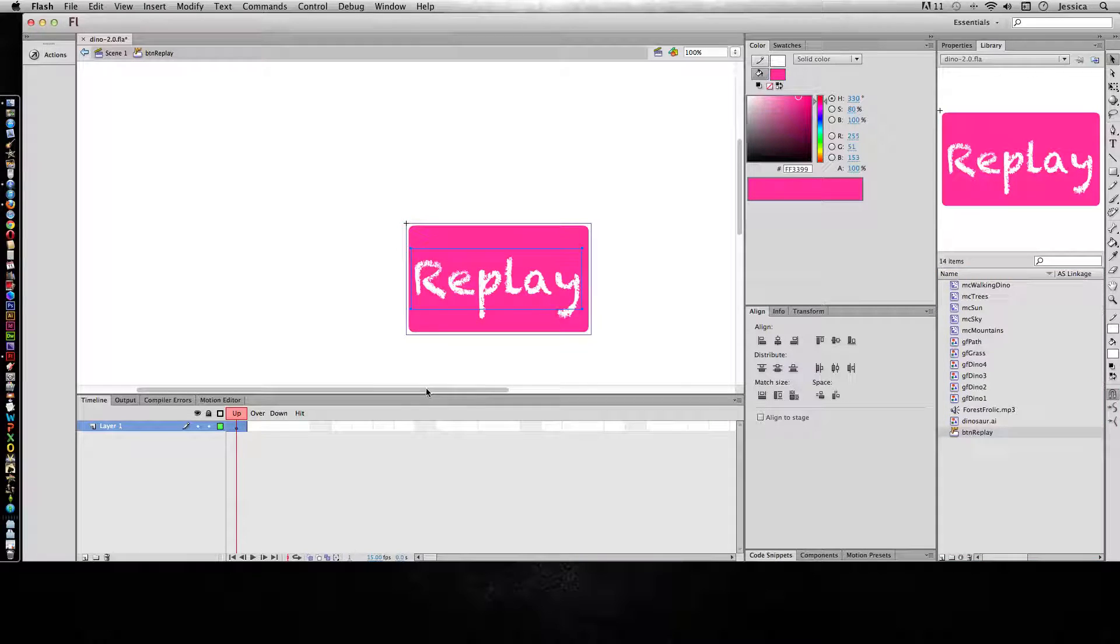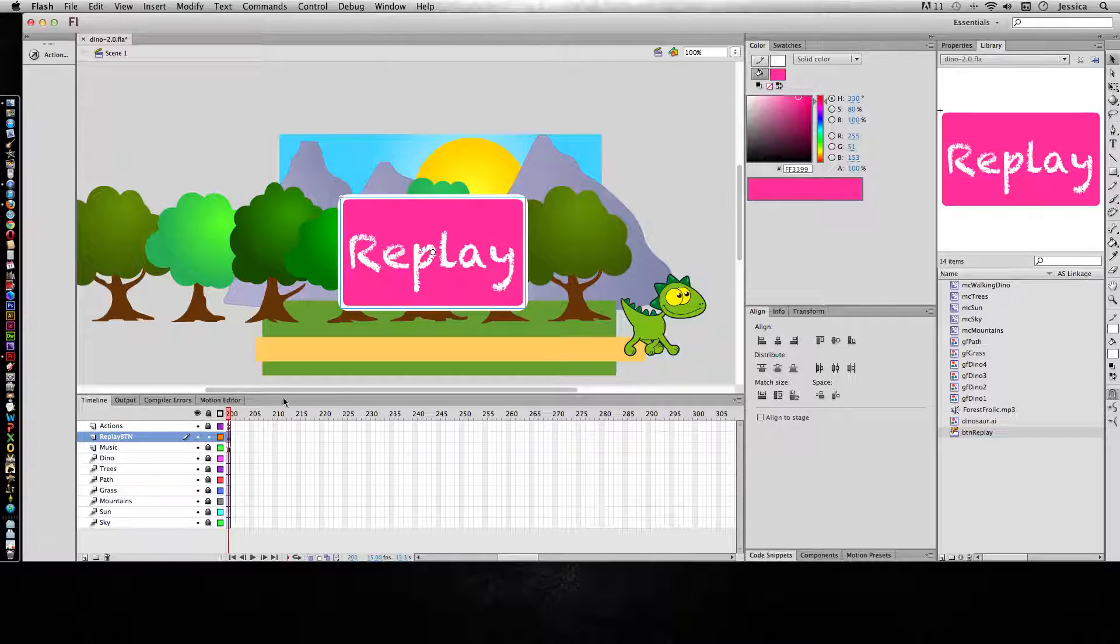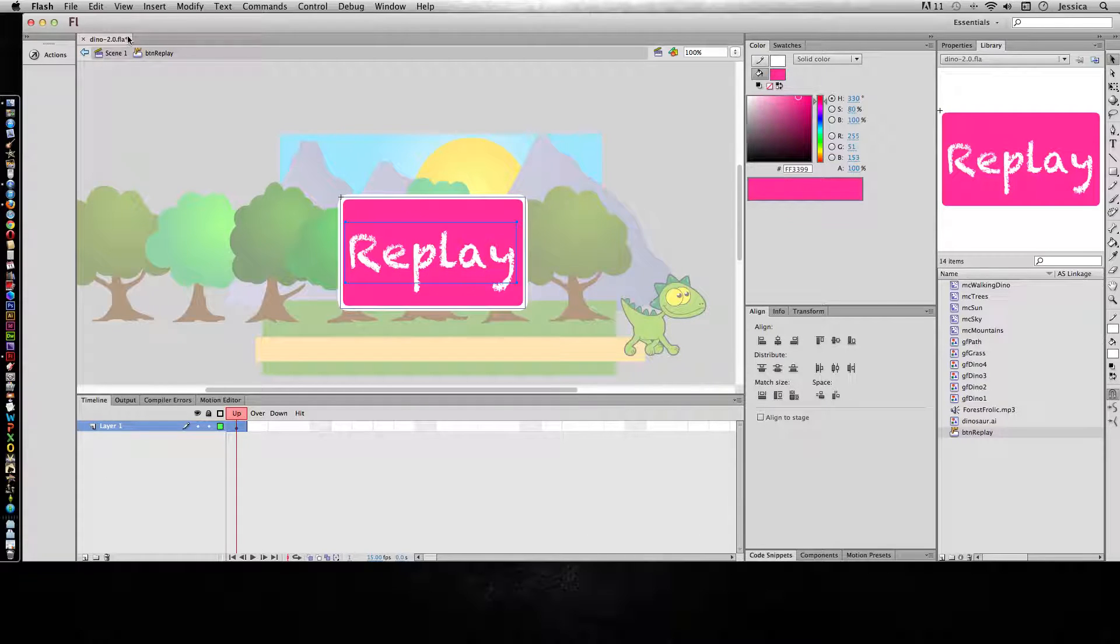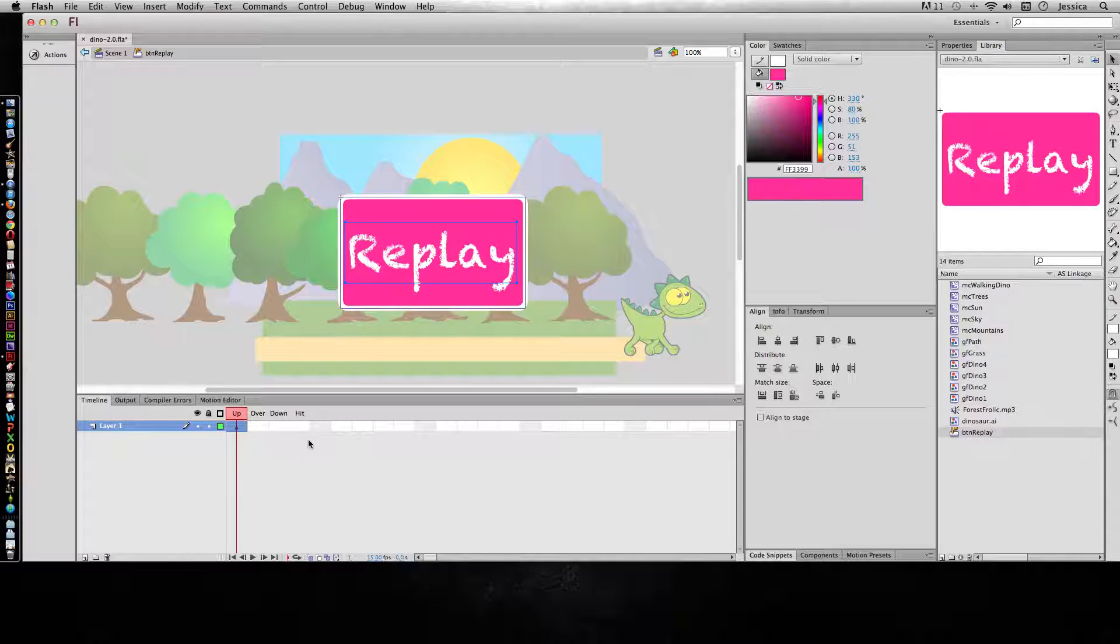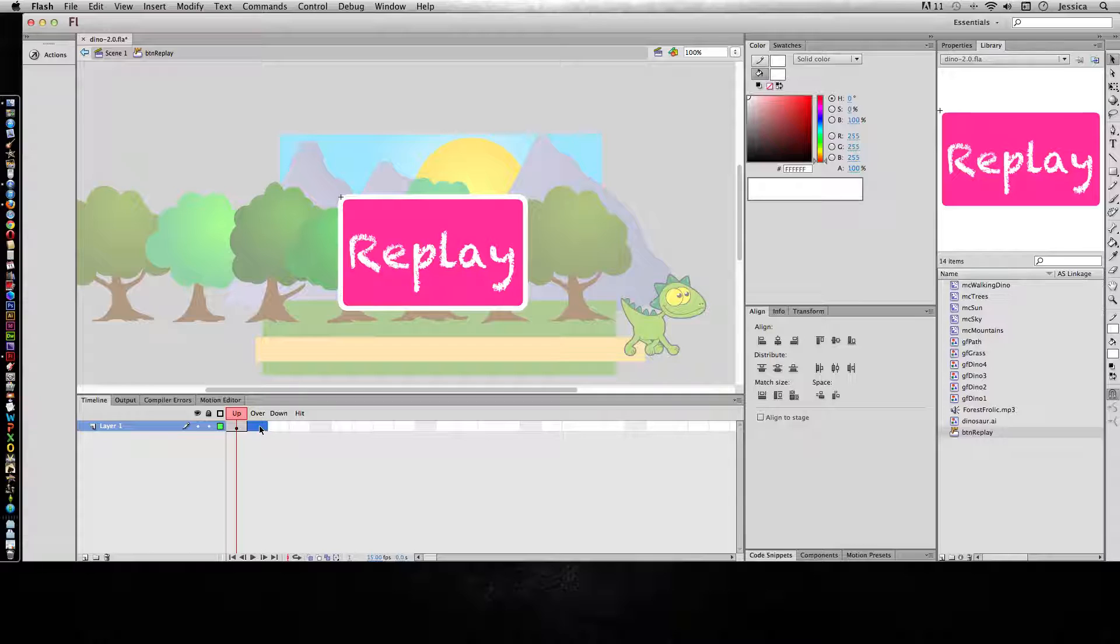If I go into the library panel you can see I have the button replay symbol here. I can click here and do the up, over, down, and hit state. But I actually like to see it in context with the rest of the graphics around it. So with that symbol selected on the stage I can double click. And now you can see I'm in that button inside of scene 1. And my timeline has up, over, down, and hit states. This means that when it's up, when a mouse is not over the button, it's going to be pink and it's going to have the word replay.